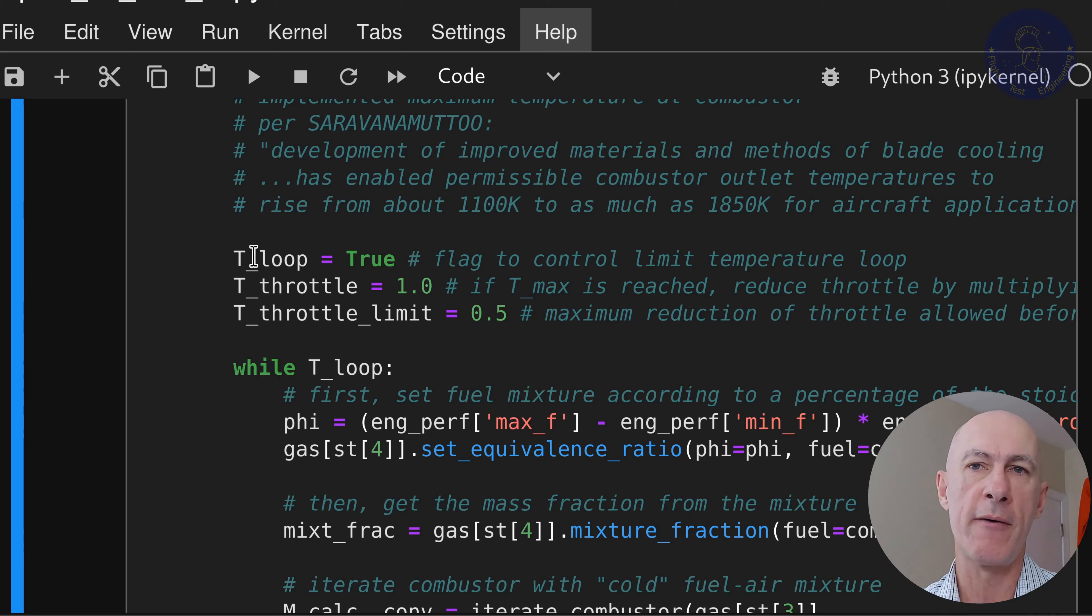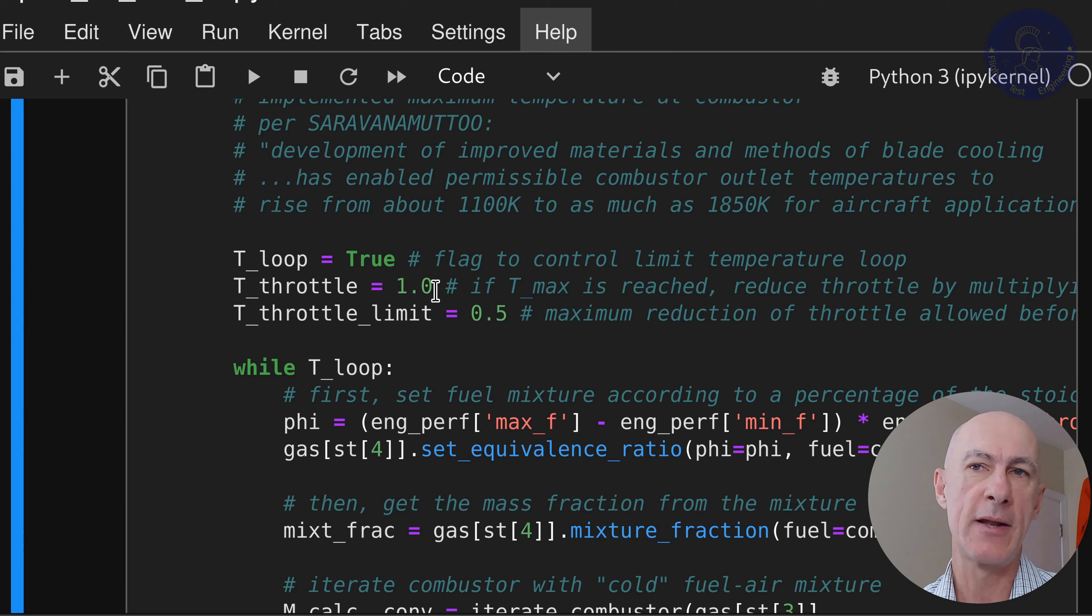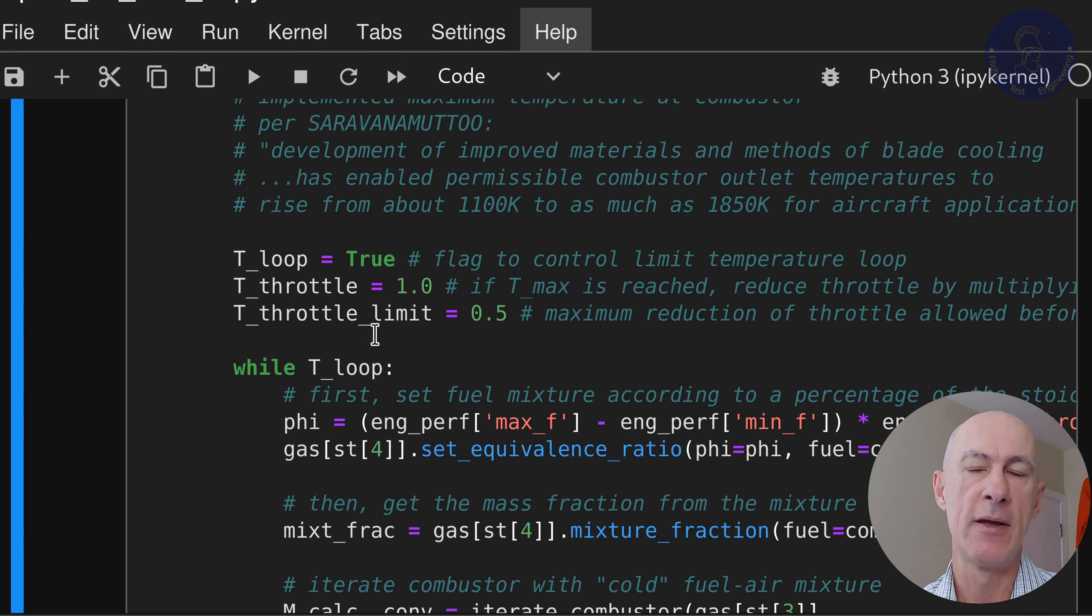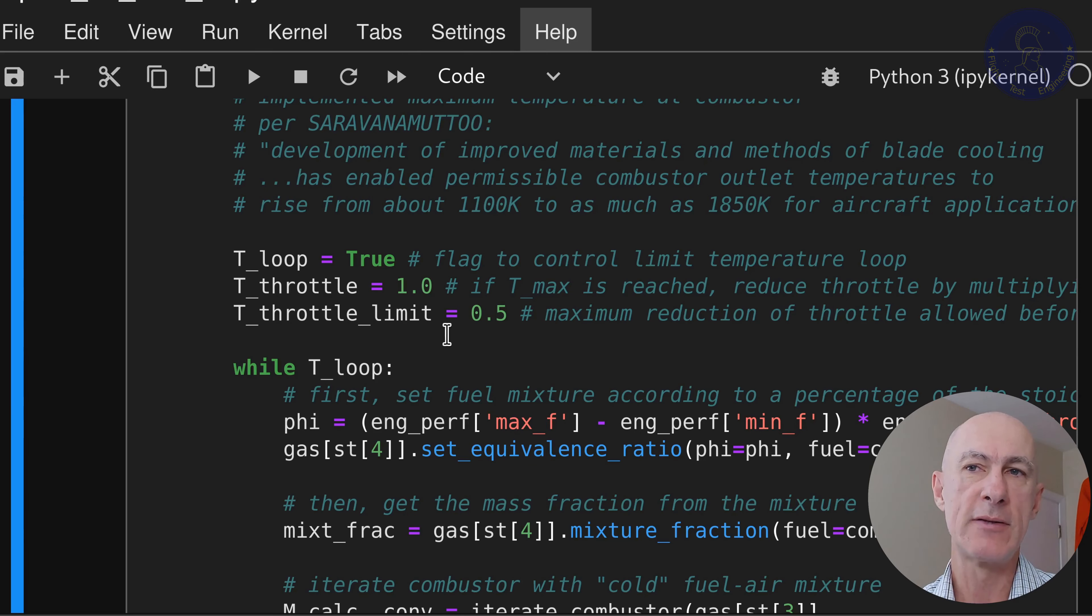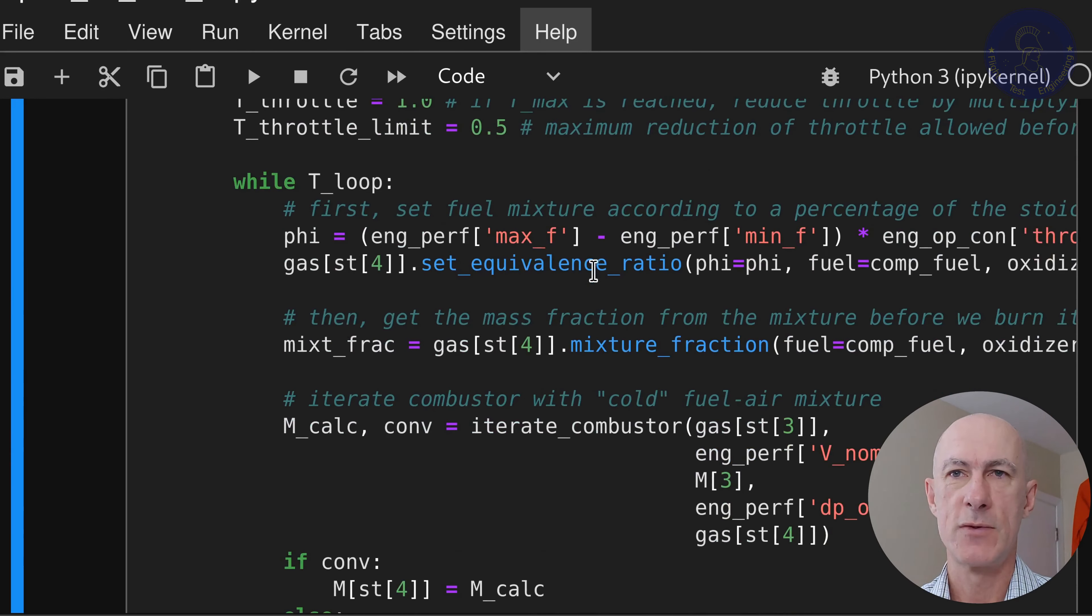So what have I added here? First, I have added a new variable that will control our loop. So it's set it to true to start with. This is going to be the flag that we set on or off to get out of the loop. This next variable here, t_throttle, we're going to set it to 1 because this is going to be the multiplier that will throttle back our engine in case we reach the temperature limit.